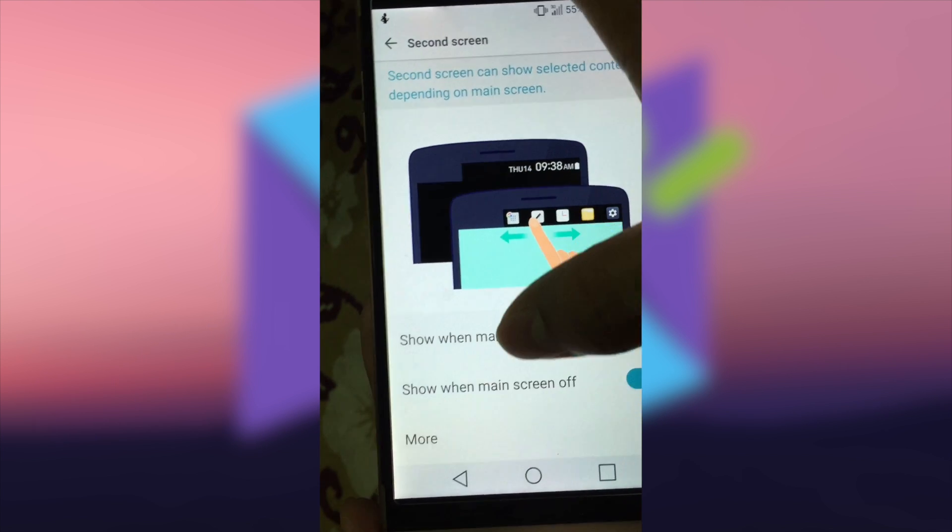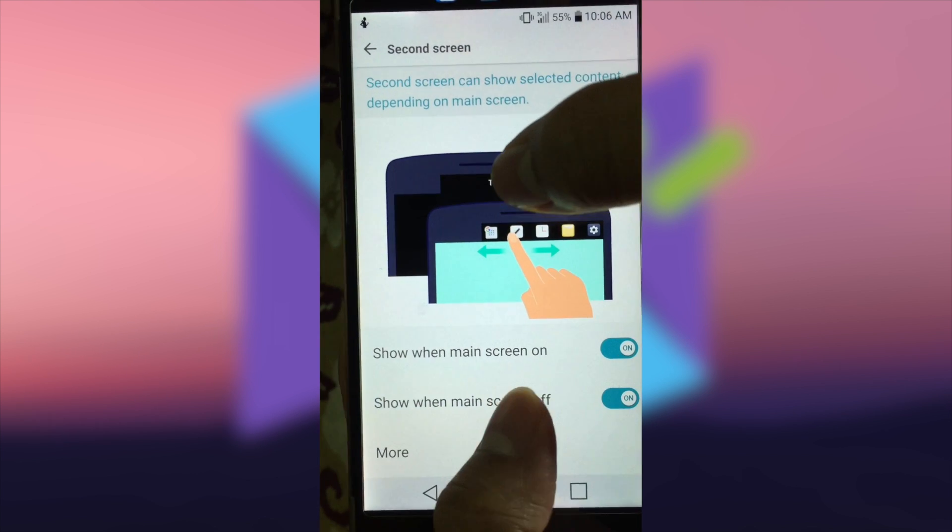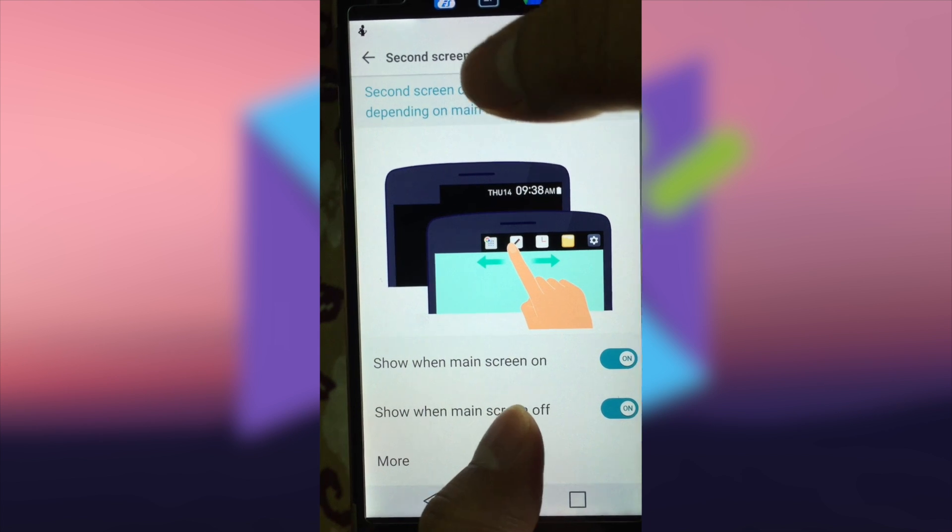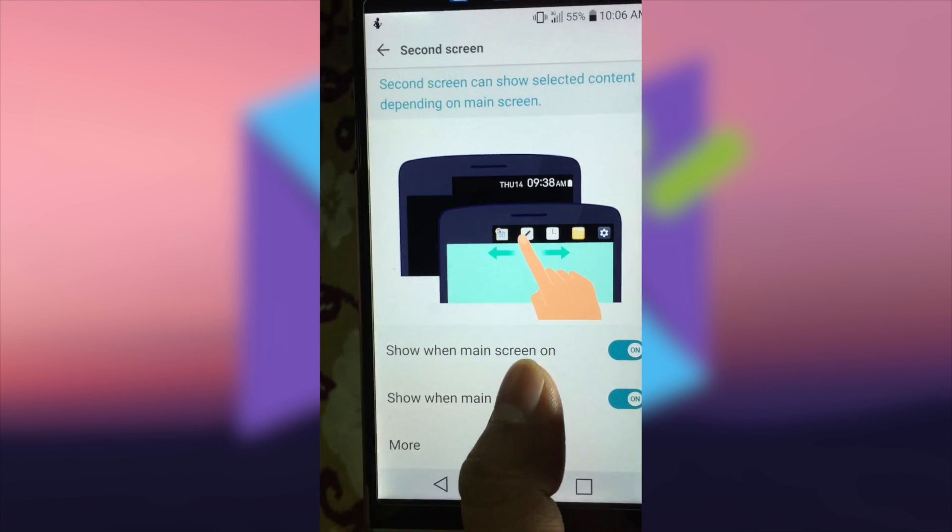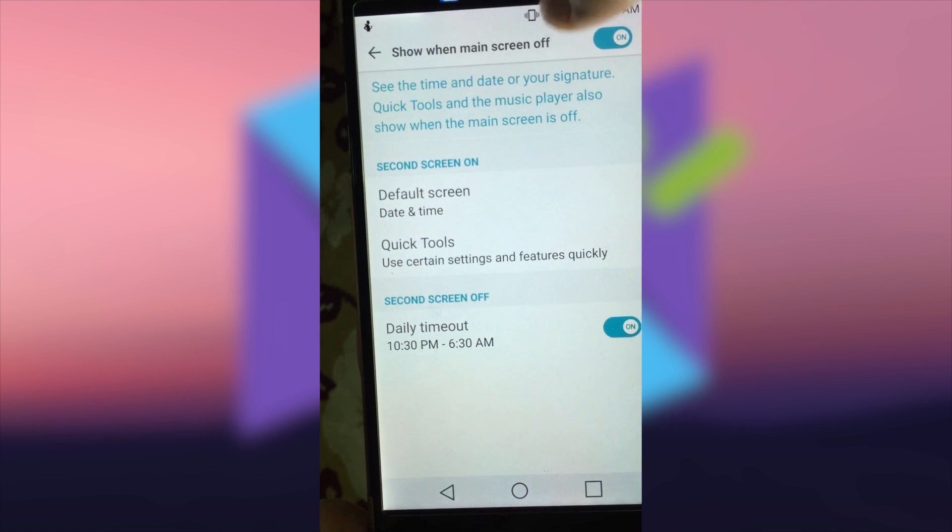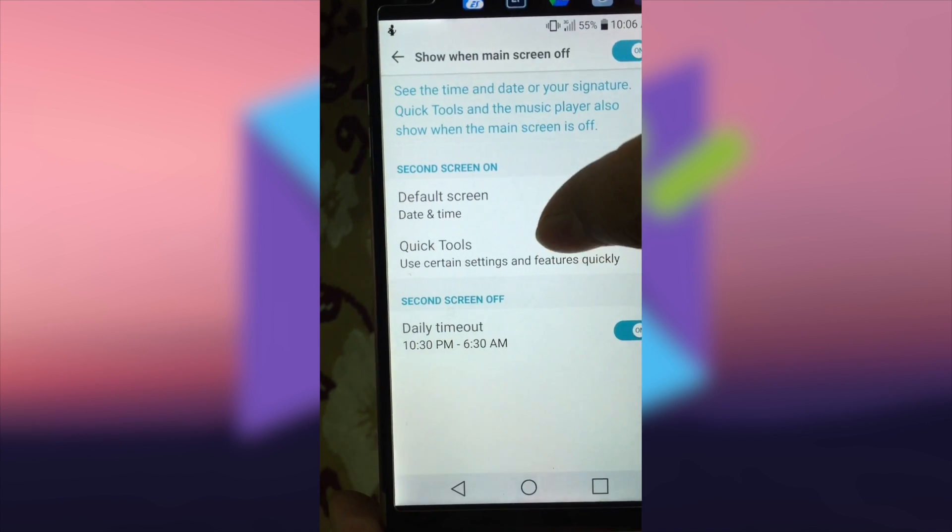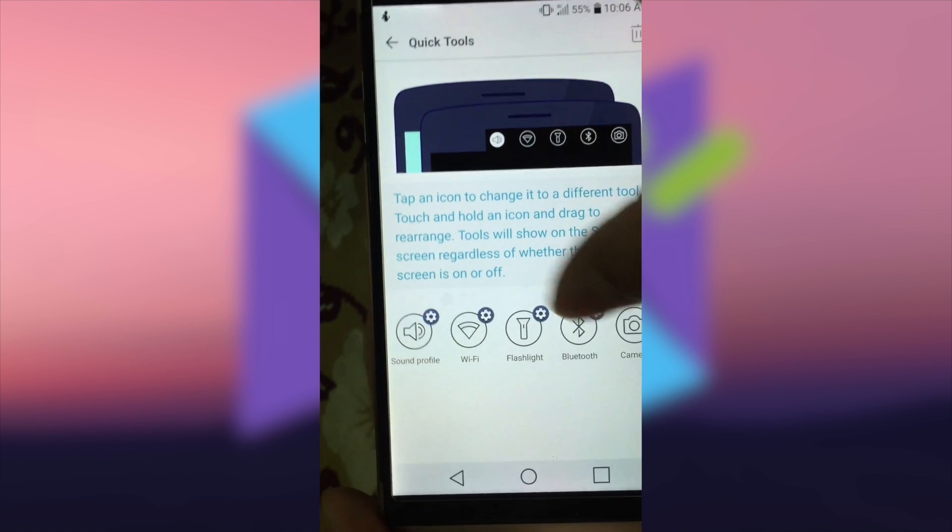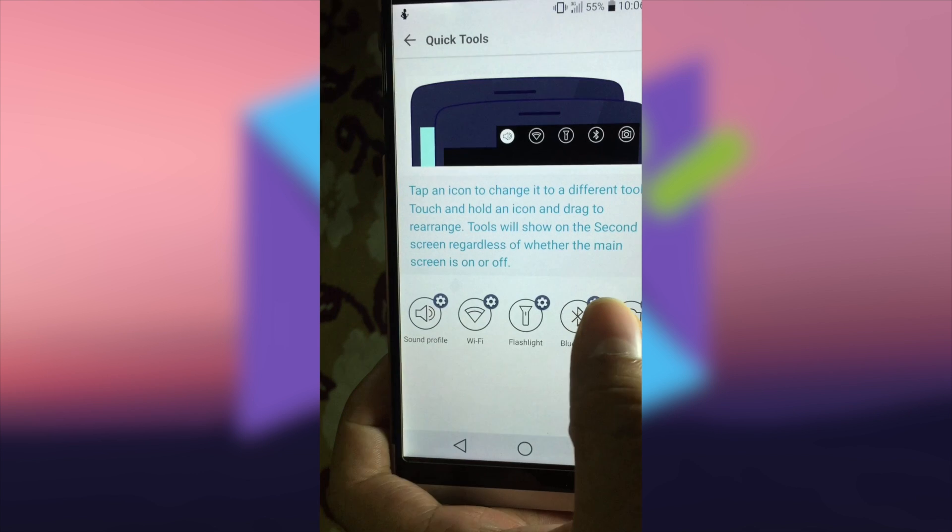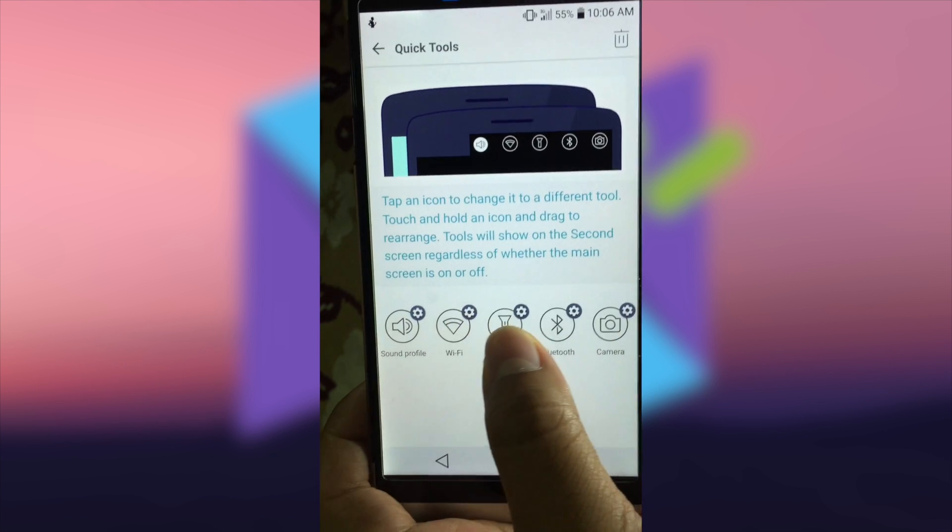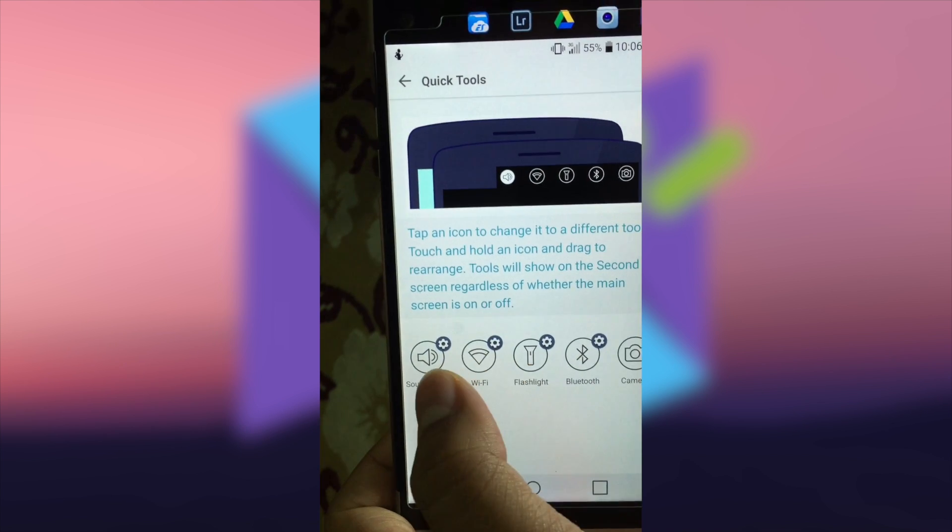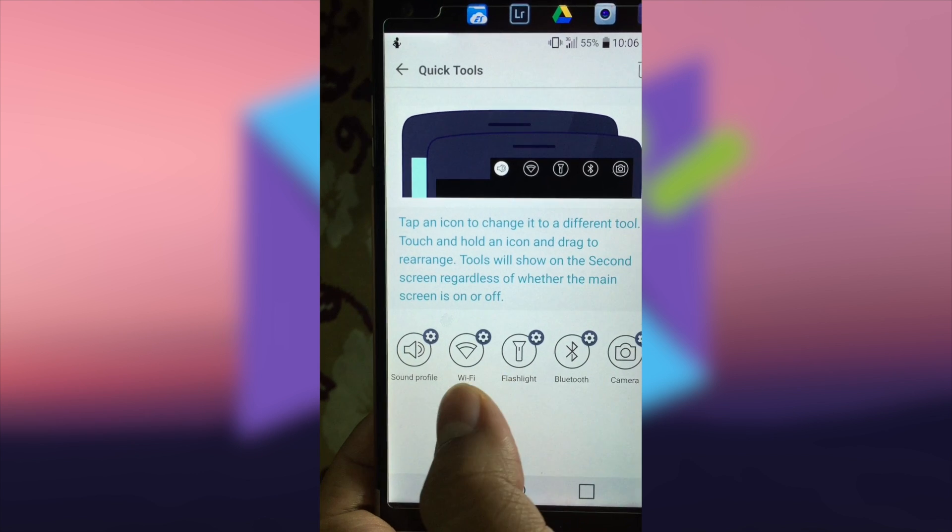Choose the second choice, the second option, and then click on Quick Tools. As can be seen, you can change this shortcut application when your main screen is off. Let me try to replace one of them.